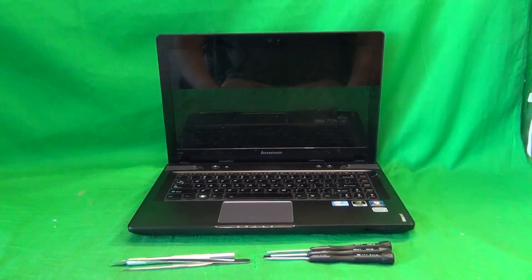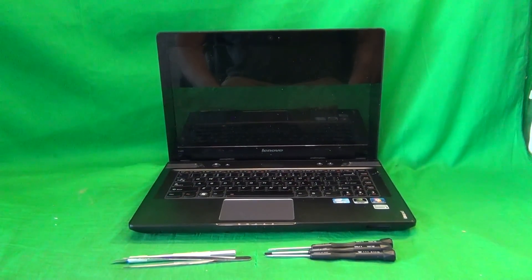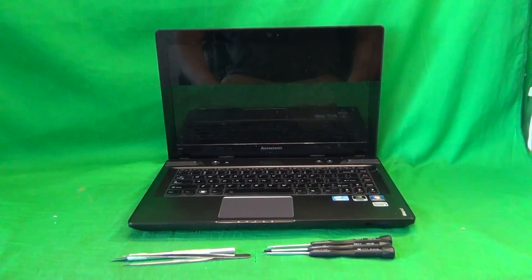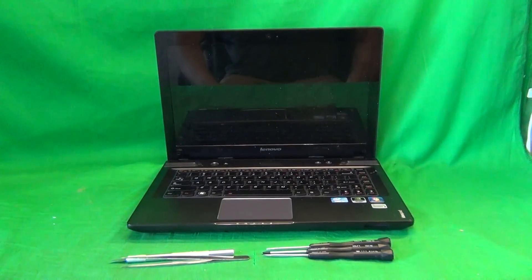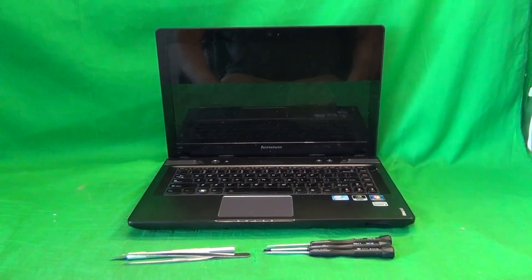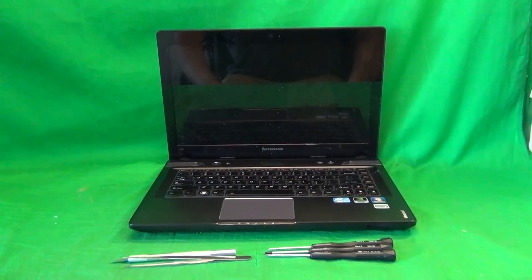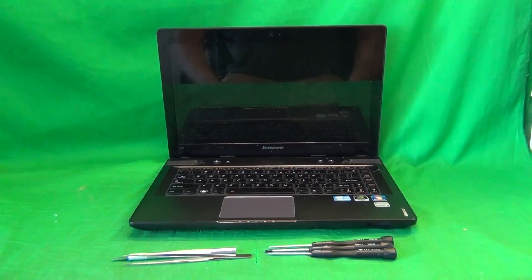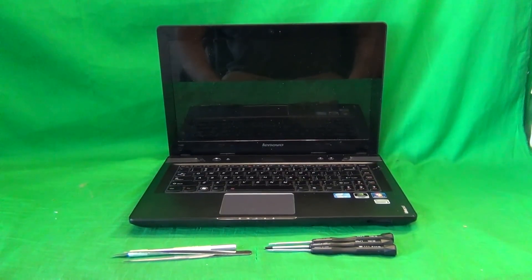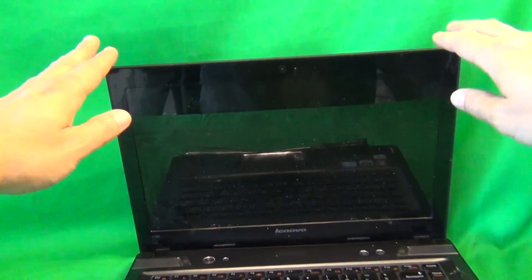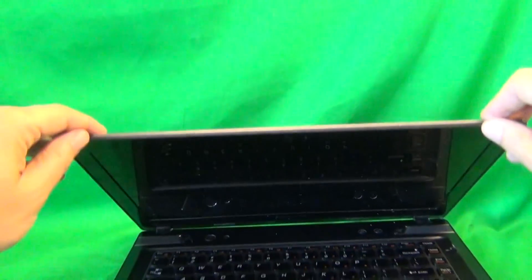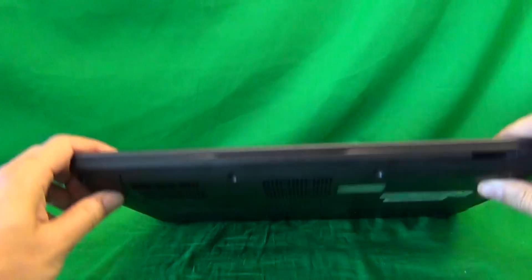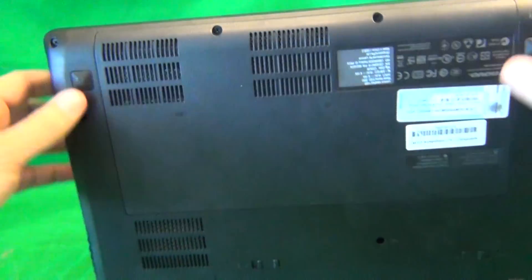Before we do anything with this or any other laptop computer, we want to make sure it's safe to work on, and that means removing all sources of power, which in this case means removing the battery. So in order to do that, we flip the laptop over.